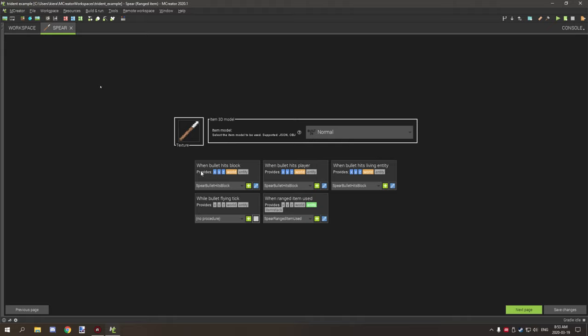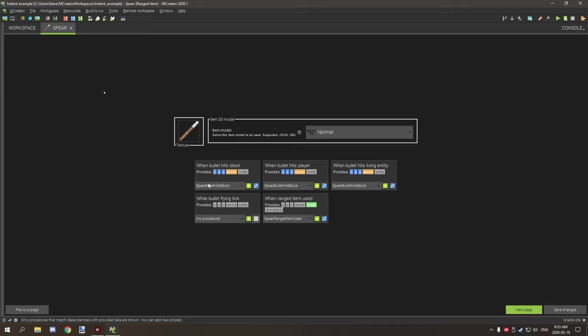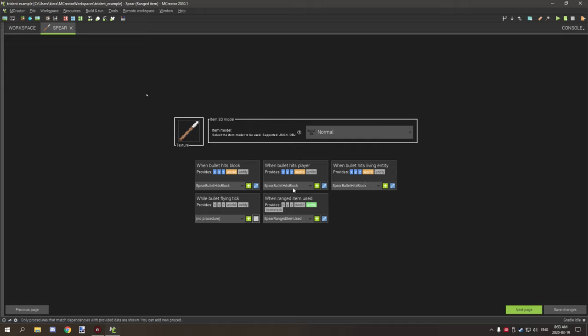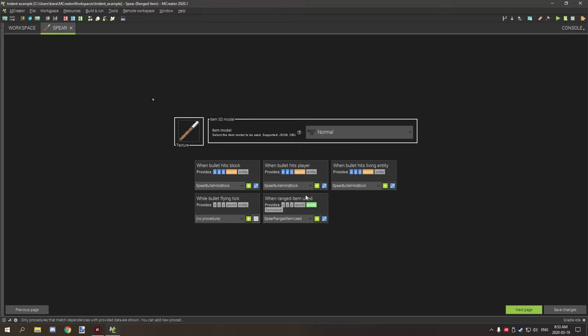So the procedures that we are actually using are two procedures. I've used one across the when bullet hits block, when bullet hits player, and when bullet hits entity. And then the other one that I've used is for when range item used. I'll get into those in a second.